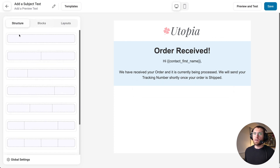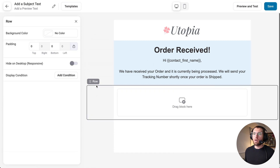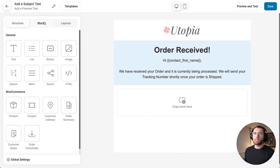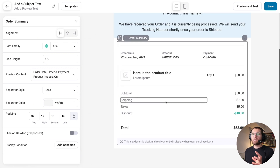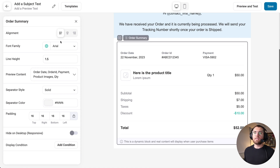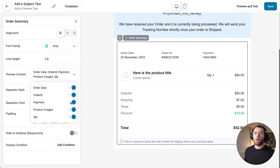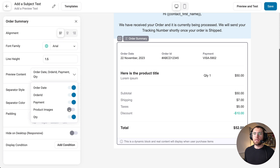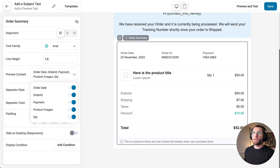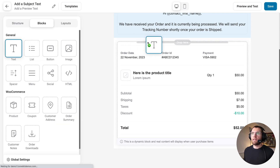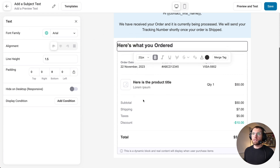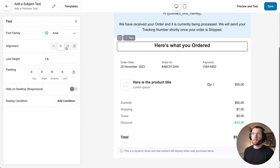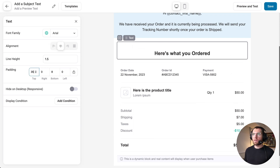Add another row, then go to blocks and drag in the order summary block. Out of the box, this looks so much better than the default WooCommerce email. On the left you can adjust block settings — like turning off product images. We can give that section a heading by dragging one in: 'Here's what you ordered', make it larger, center it, and add some padding on top.